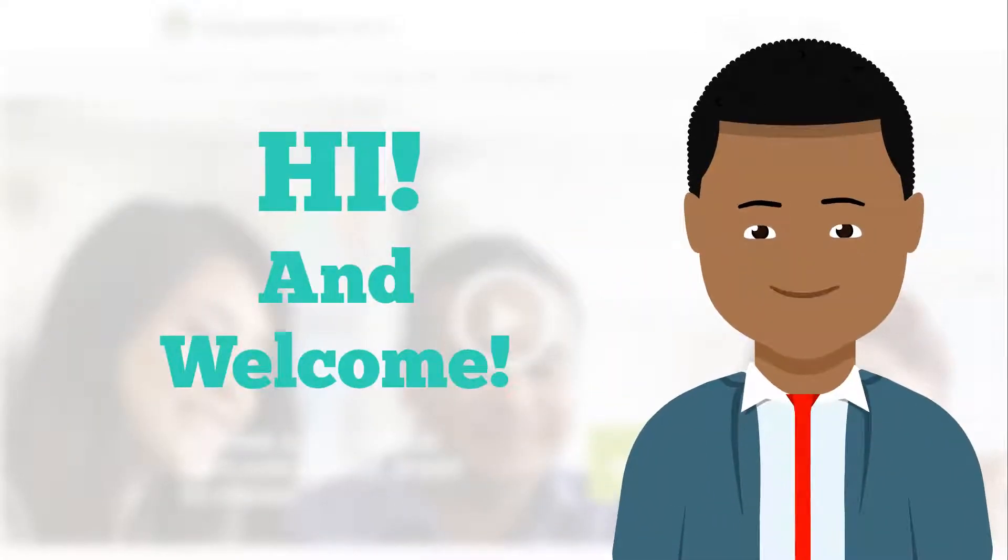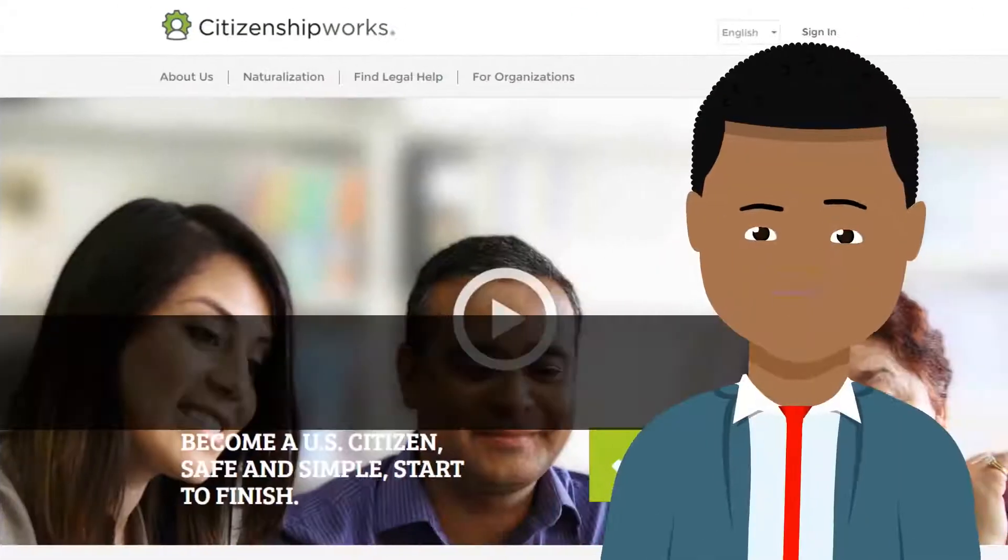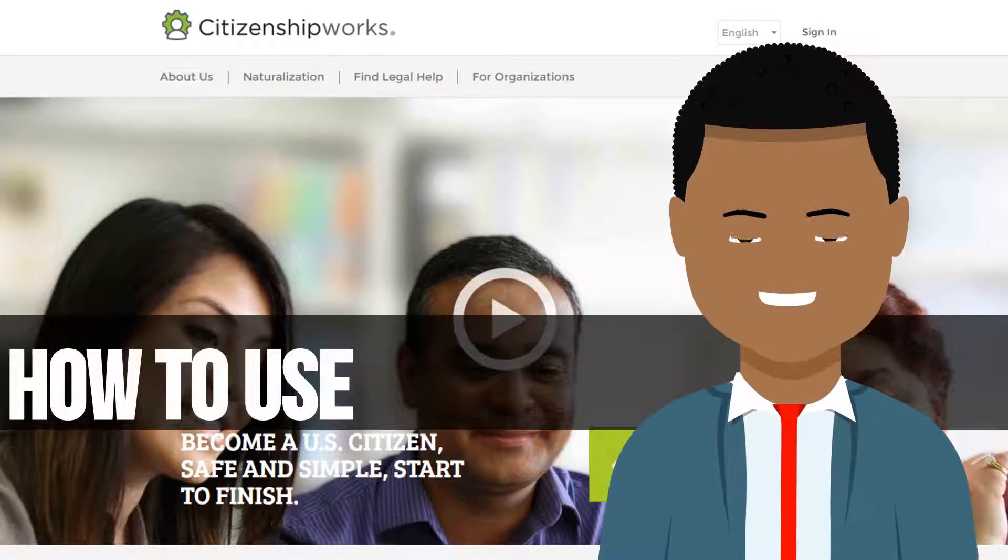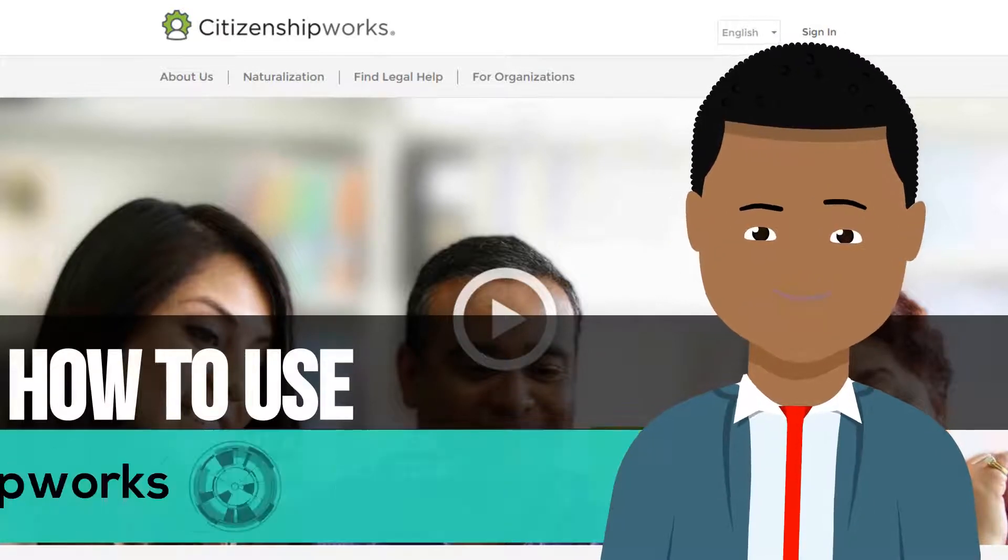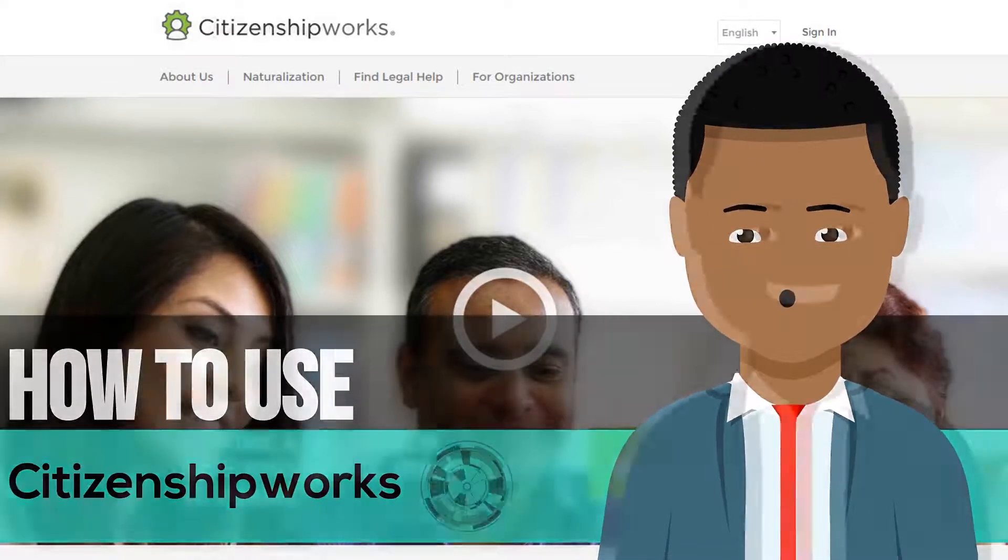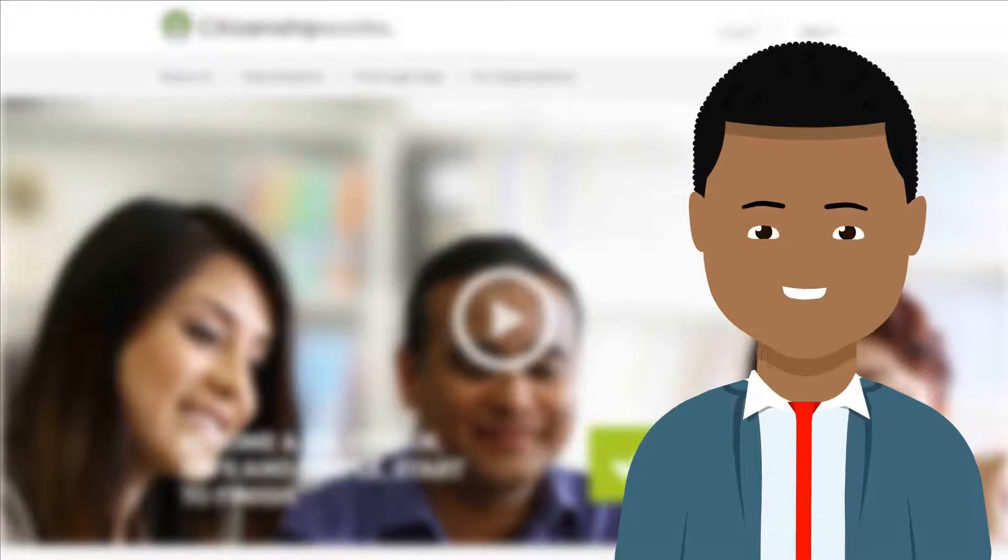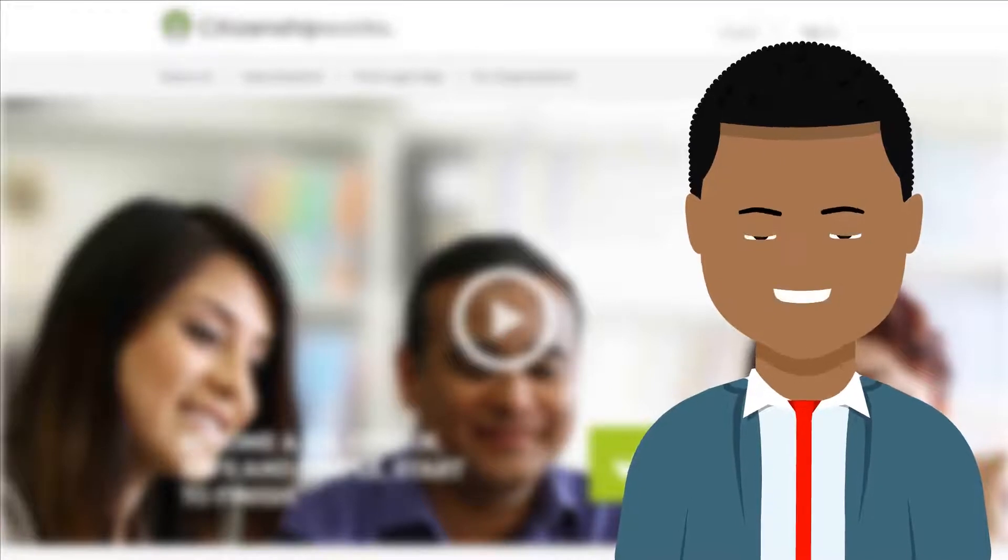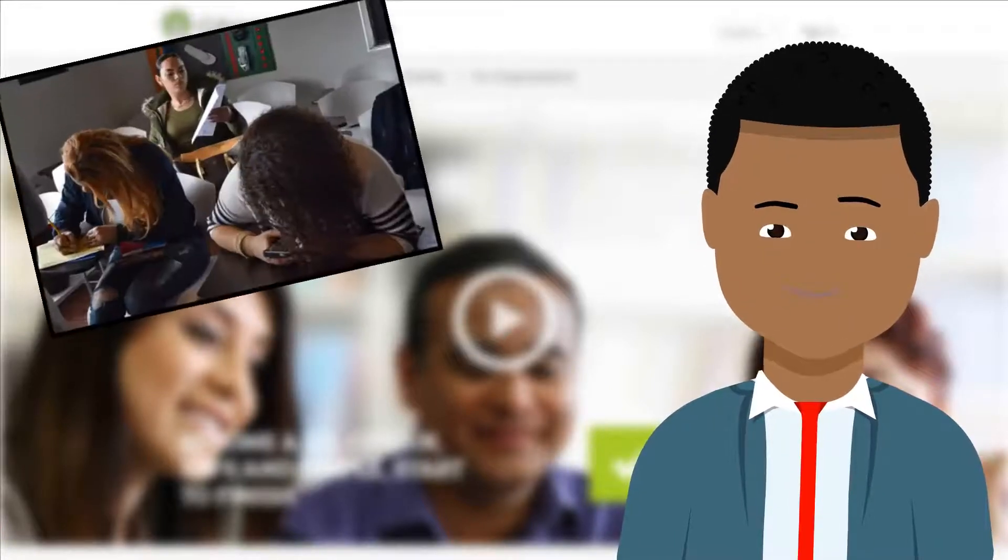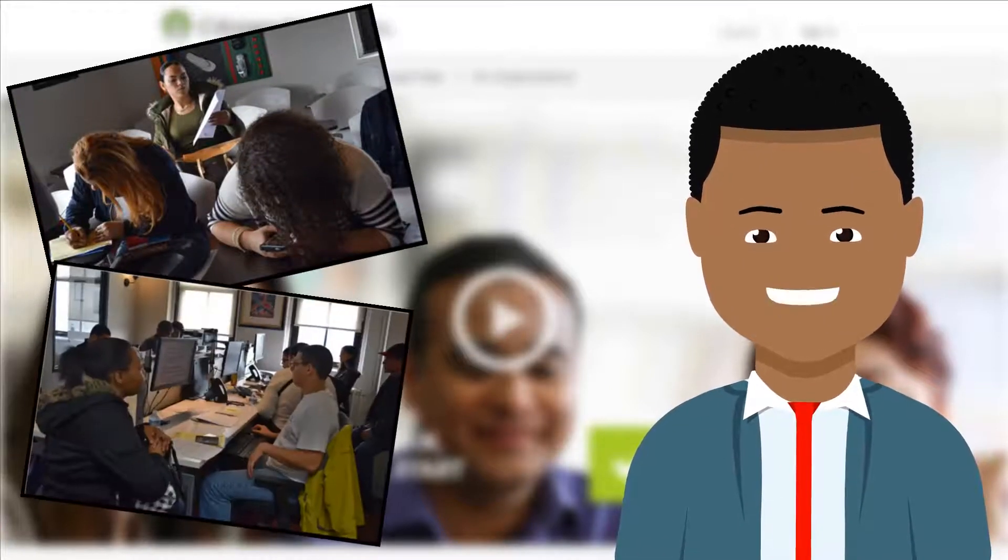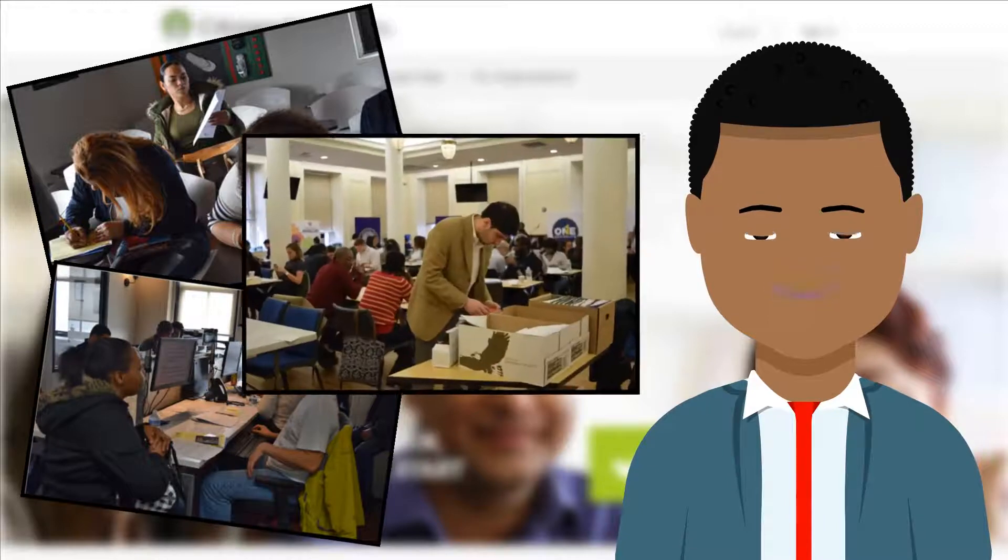Hi and welcome. Here I will explain how to fill out your application using CitizenshipWorks. This service will allow you to get a head start on your application process and reduce your waiting time on the day of the event.